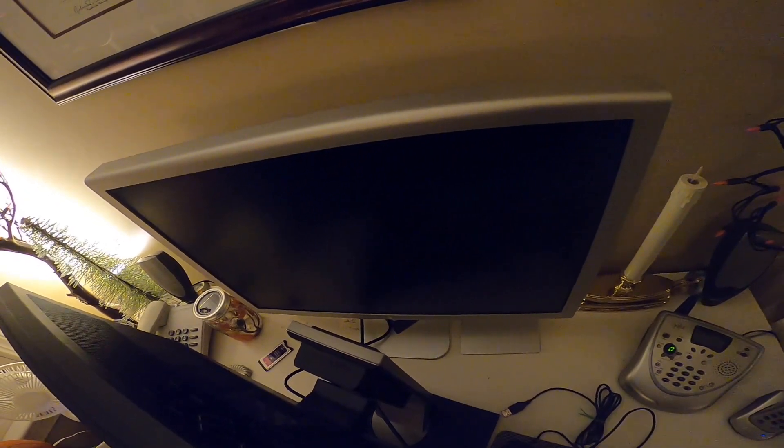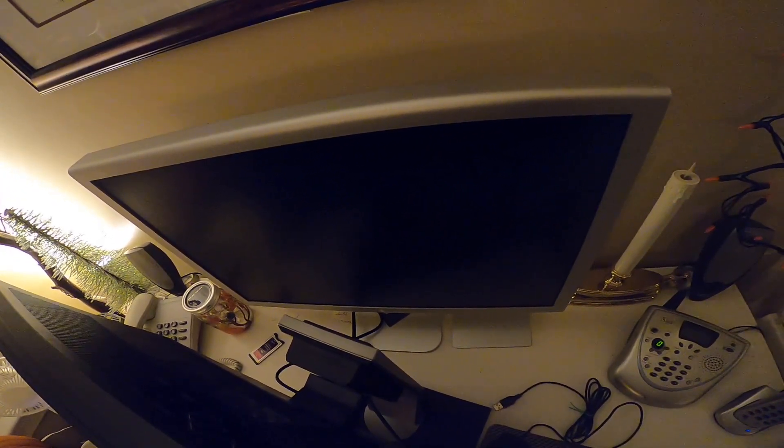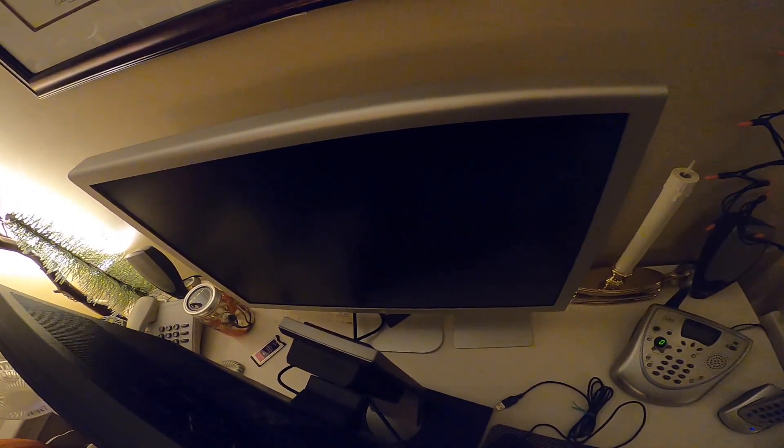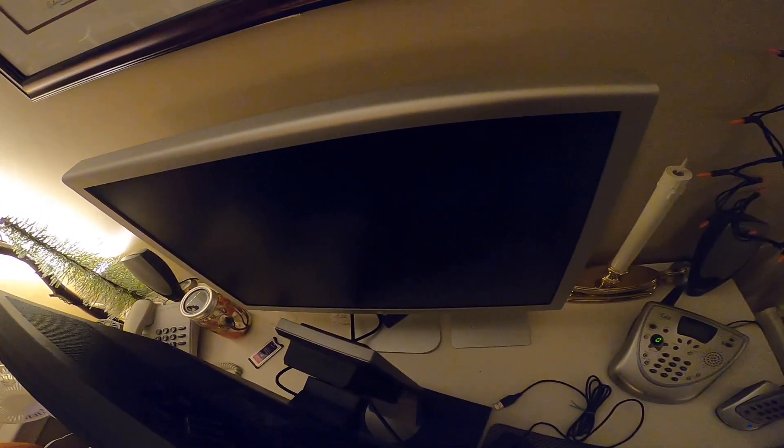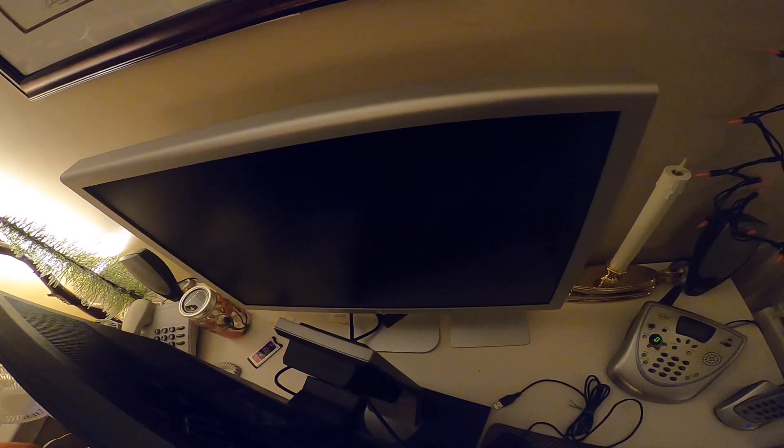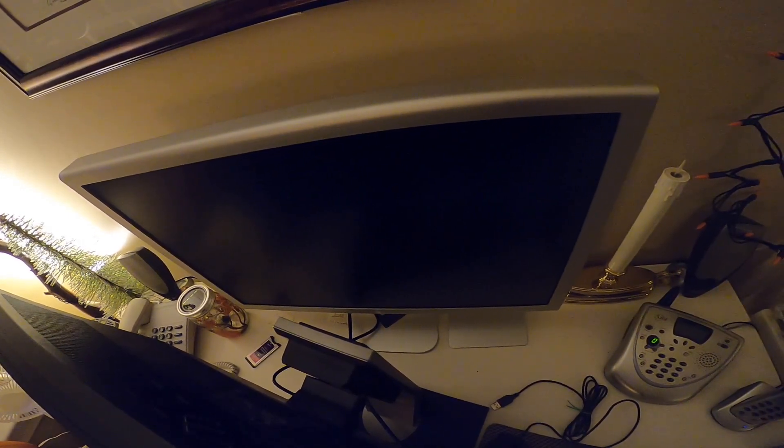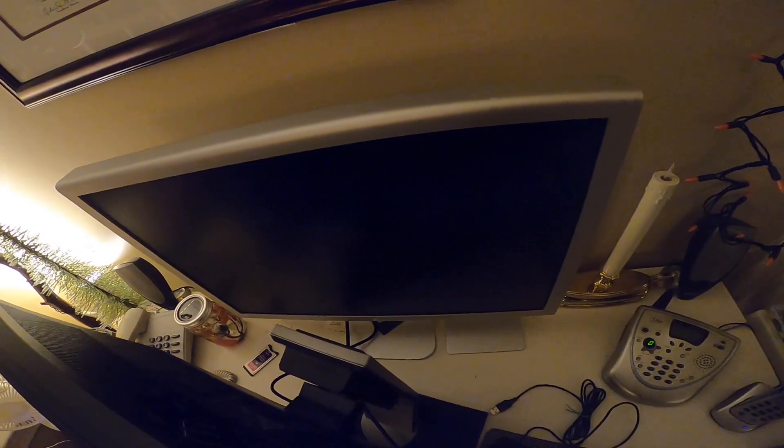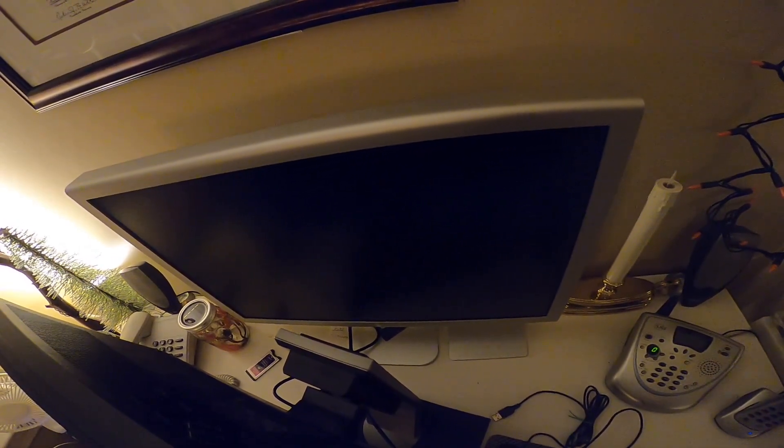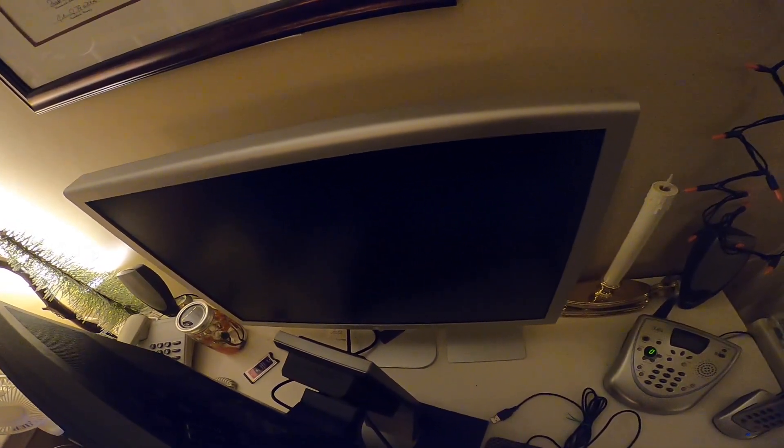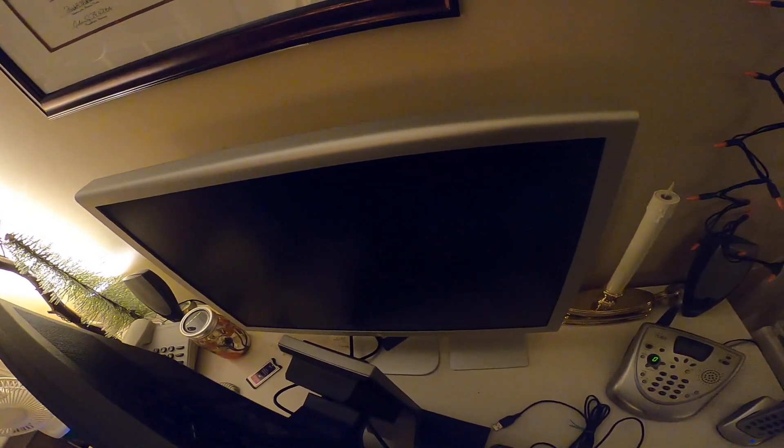That several month problem a couple of weeks ago turned into like once a week. And then this past week it turned into a couple times a week. And then this weekend it was just every single day. So I said, that's it. I can't deal with that anymore. I'm going to have to retire this monitor and replace it.